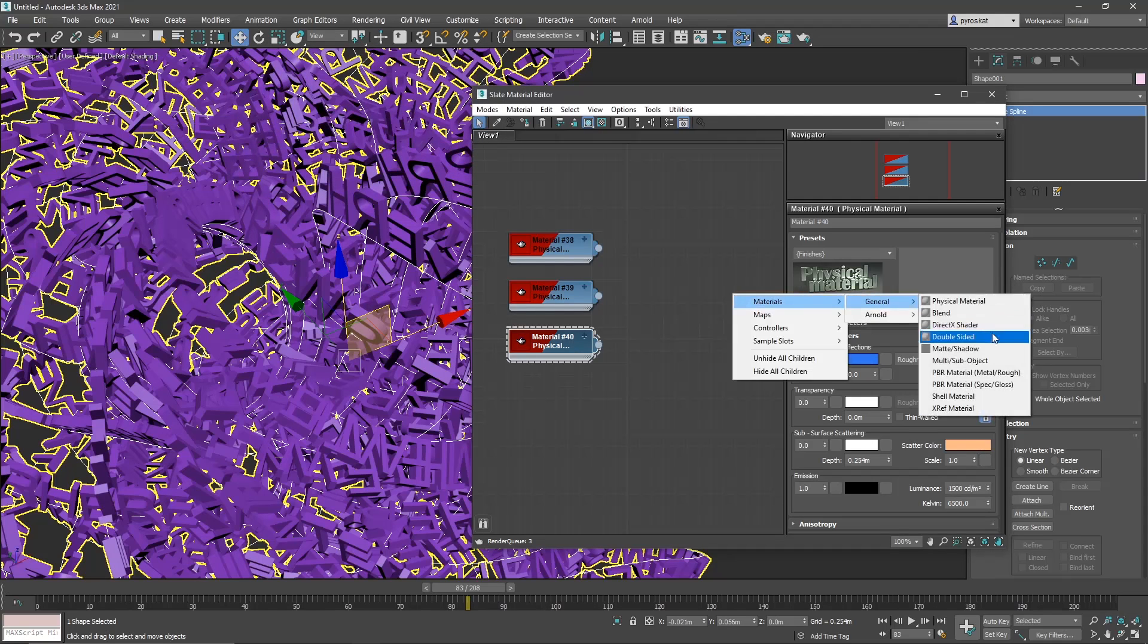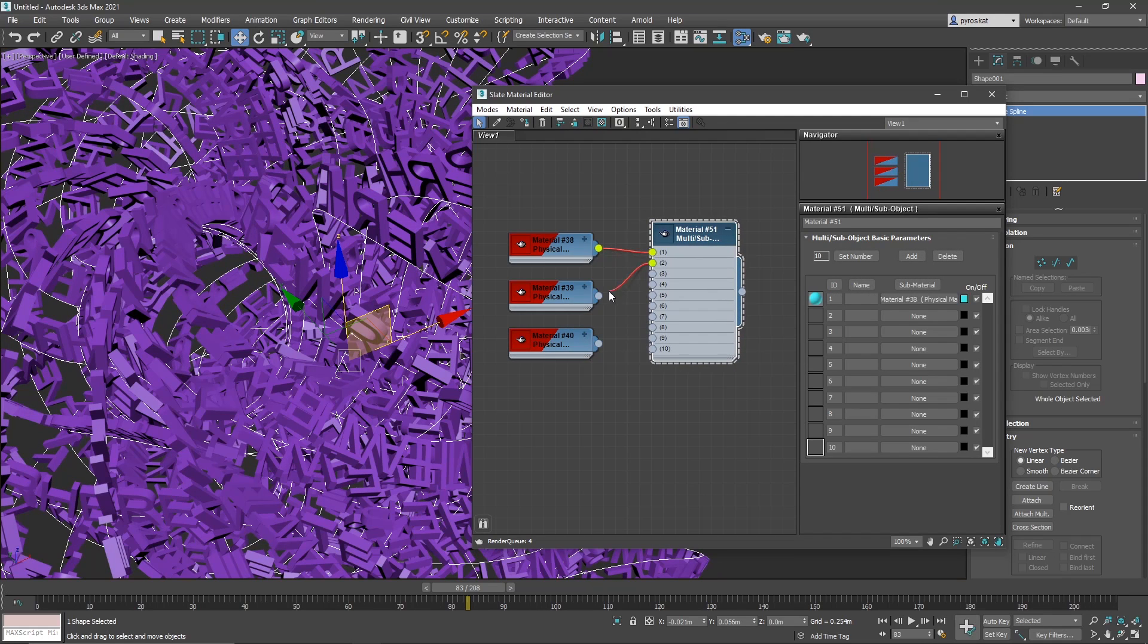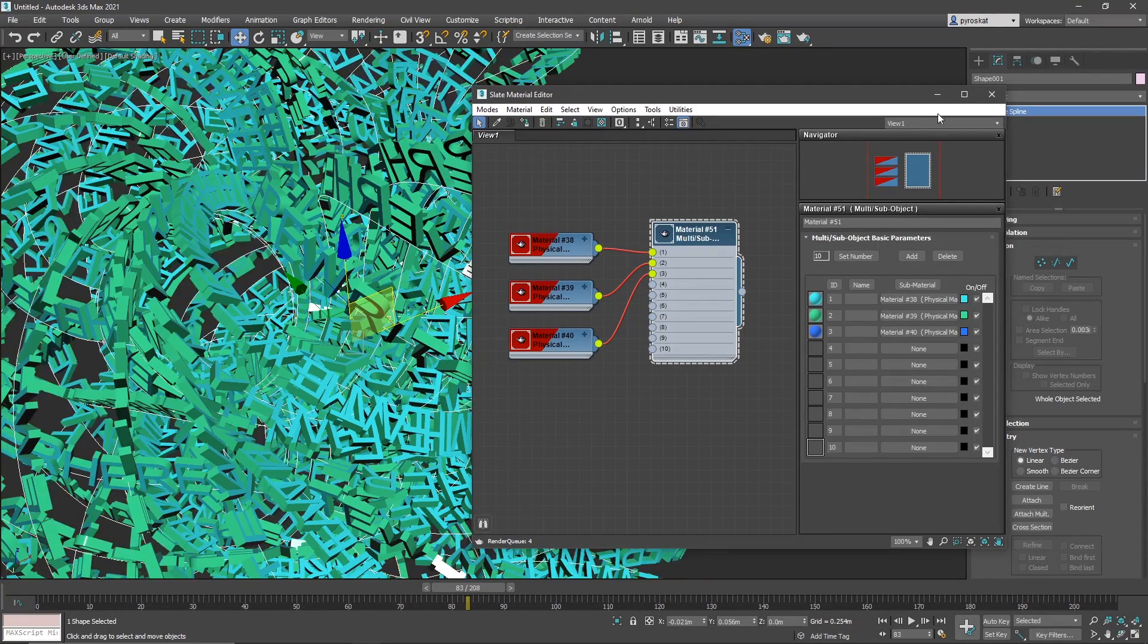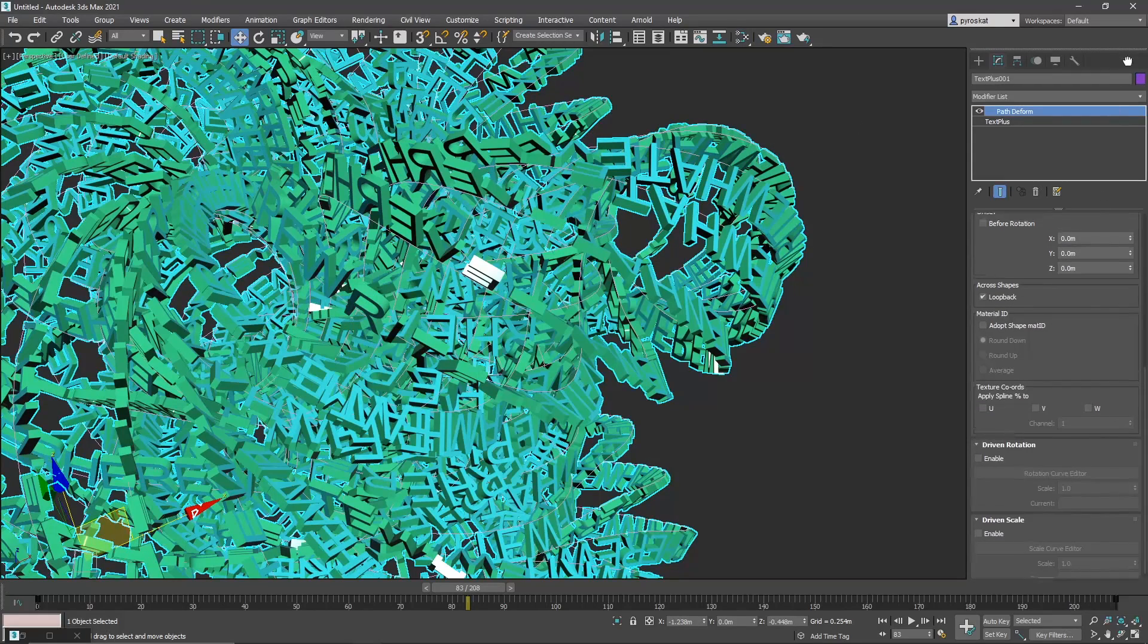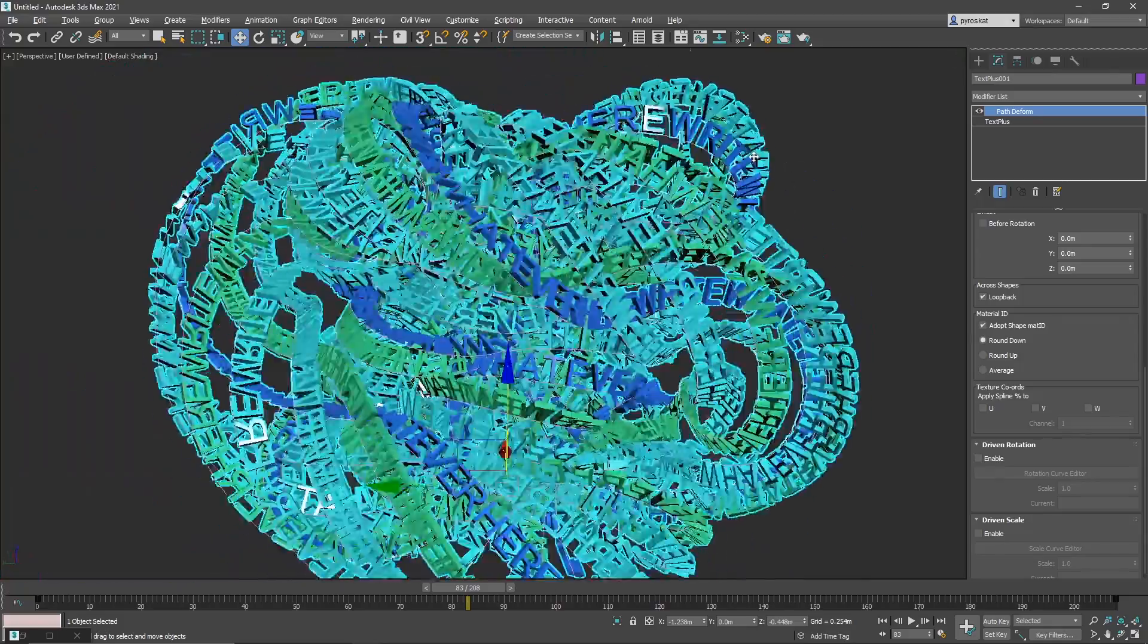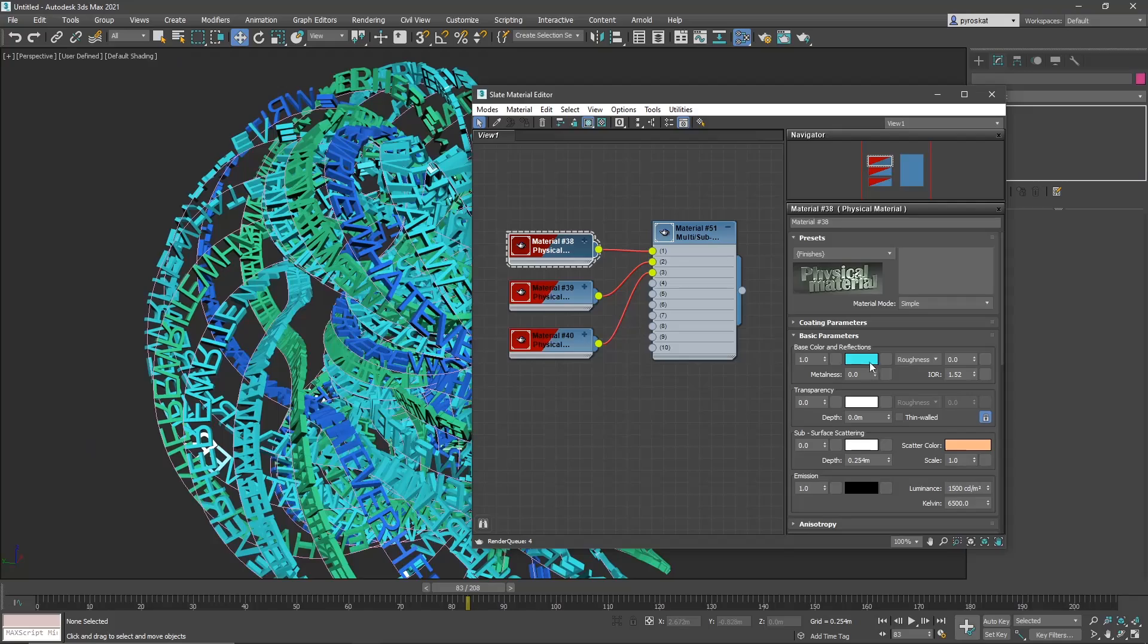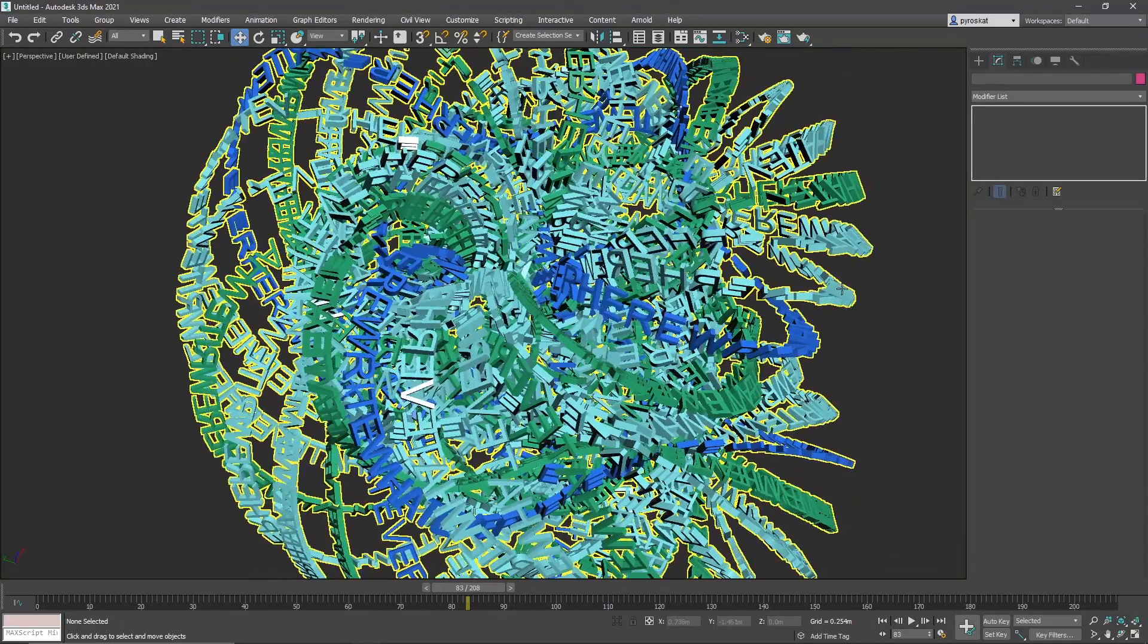If we add this into multi-sub object, we only need three because we only have three. Let's apply this to these letters. And you need to go into path deform and select adopt shape material IDs. So now you can see that each one acquires a different material ID. Let's maybe make it a little more obvious. And yeah, that's all.